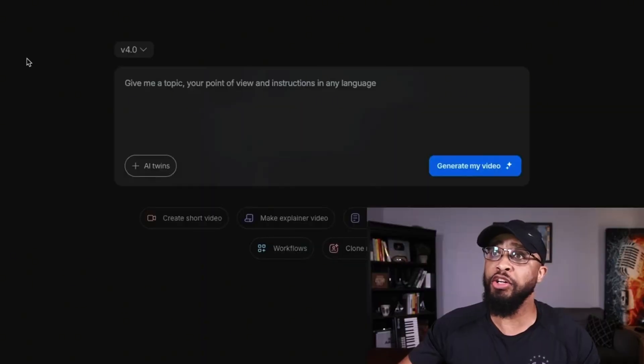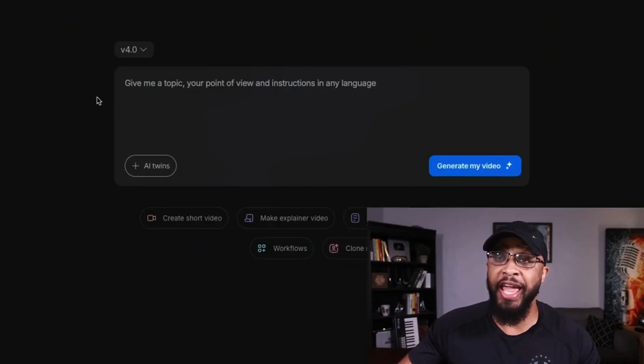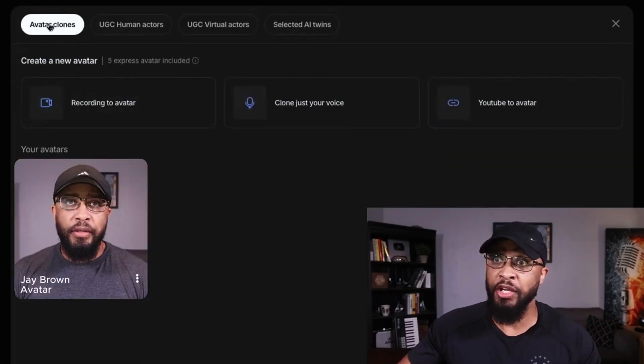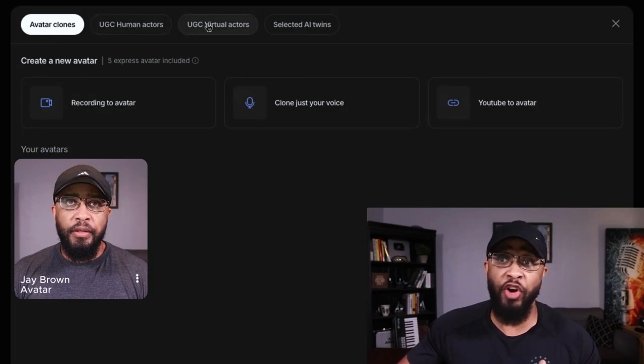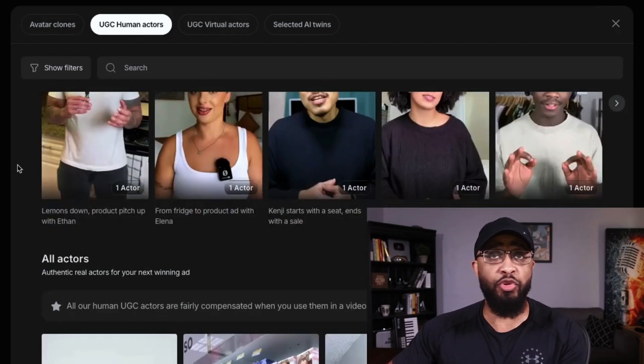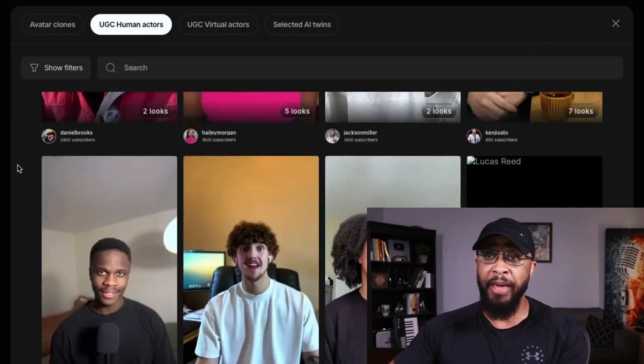As promised — if cloning yourself isn't your thing, maybe you don't want a digital clone of yourself floating around on the internet, don't worry. Go back into InVideo, click on AI Twins again, but this time instead of Avatar Clones, choose UGC Actors or UGC Virtual Actors. Scroll through and pick any presenter you want — choose the one that matches your brand, or pick multiple. There are plenty to choose from and they're always adding new faces. You're able to take full control and get them to say anything just by typing it in.